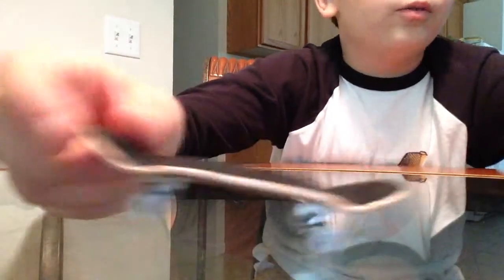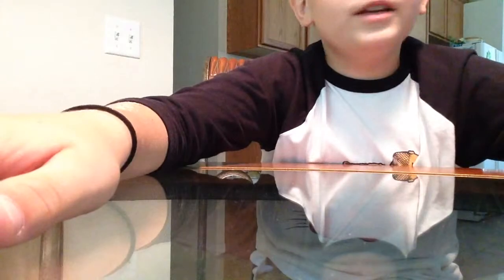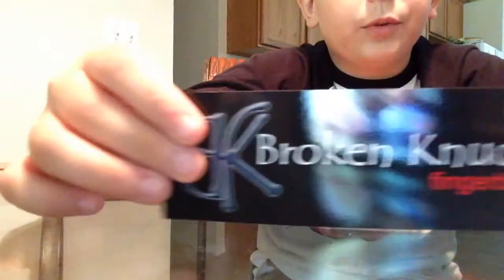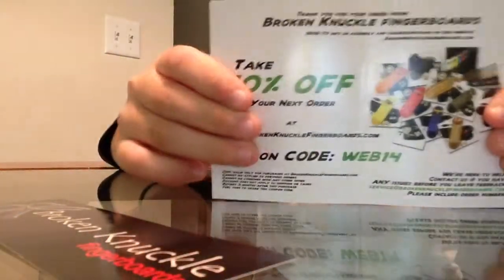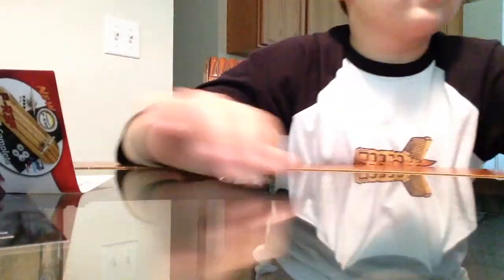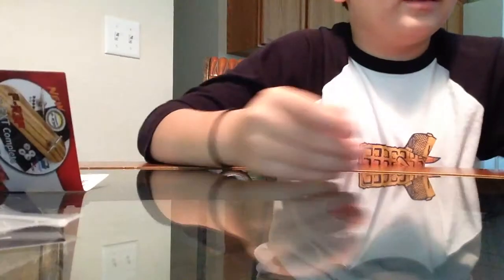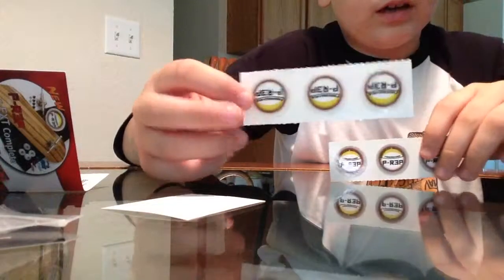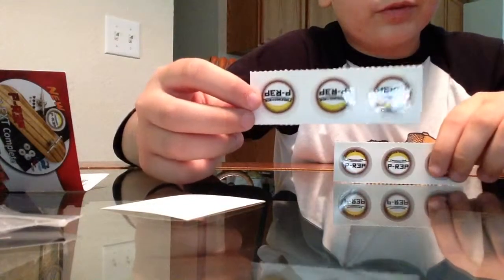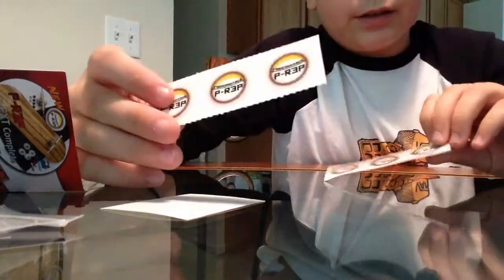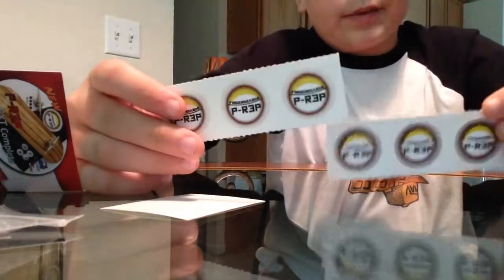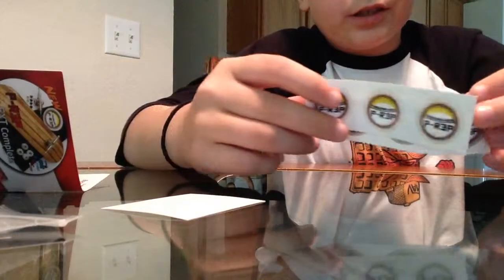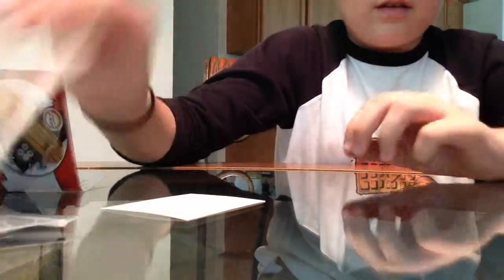Now, a few things I'm going to say. When you get your Broken Knuckle package, I got this Broken Knuckle sticker, a 10% off coupon. These are all the bags everything just came in. Broken Knuckle sticker, People's Republic stickers, sticker sheets. Comes with an extra screw and an extra bolt for your wheels and to mount your trucks.